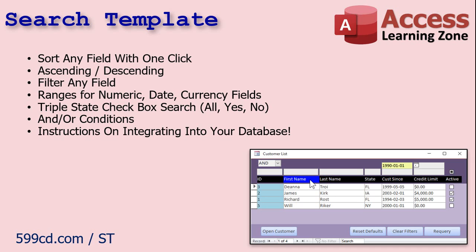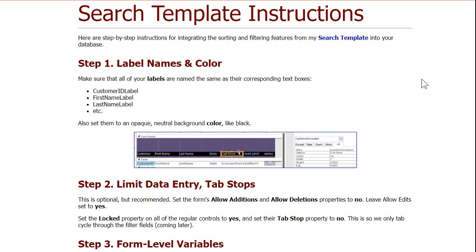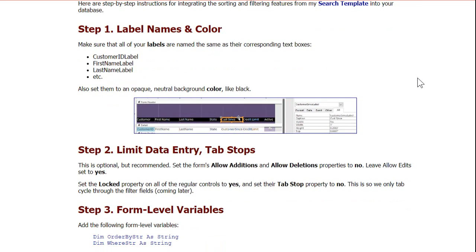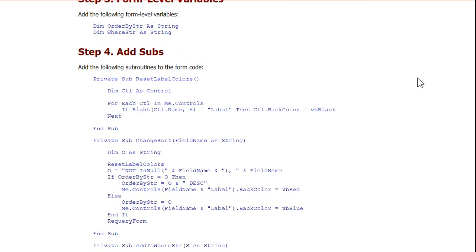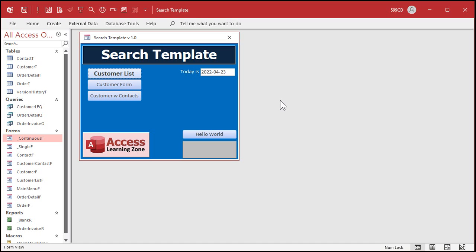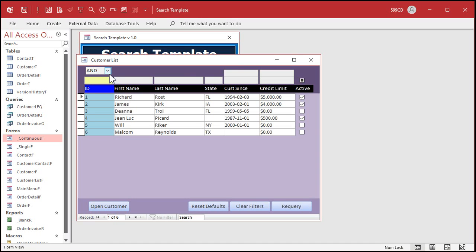This isn't a lengthy seminar, so I'm not going to explain all the code in detail, but I will include instructions on integrating this into your existing databases. There's both a video you can watch and step-by-step written instructions, including all the source code that you can copy and paste. Plus, of course, it being a template, you get to download the actual database itself.